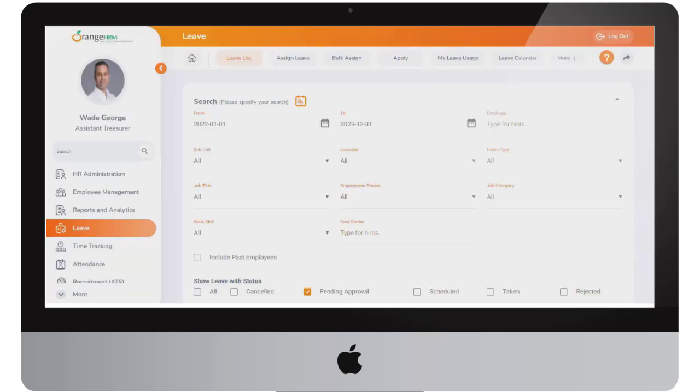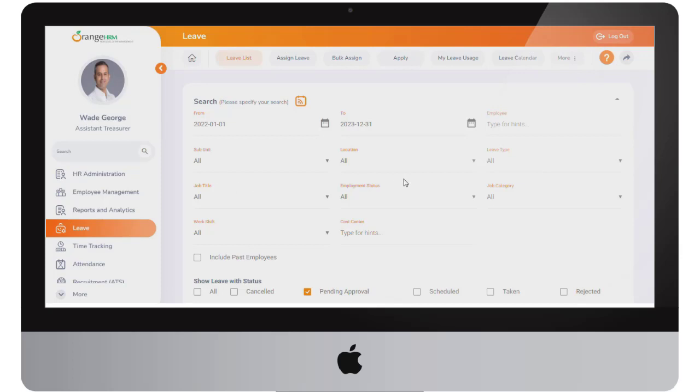In this version additional filters have now been incorporated into the employee leave list. Now it is possible to filter employee leave requests by the employee's job title, employment status, subunit, employee location, job category and work shift.